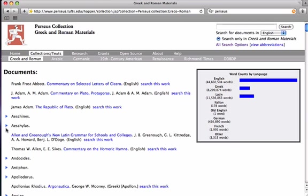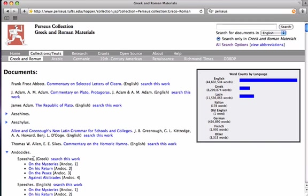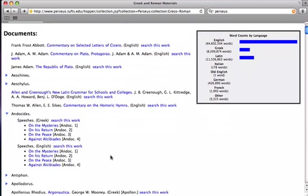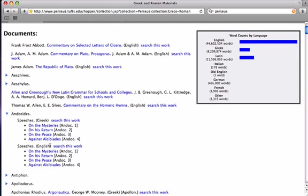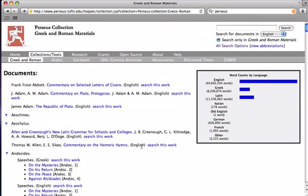And for ancient authors, say you're interested in Andocides, you click on this triangle next to the name, and it brings up here, we see that we have four speeches by Andocides, not only in Greek, but also in English translation available. But, say we're interested in something specific. Rather than scrolling through this entire list, we can go to the search bar at the top.